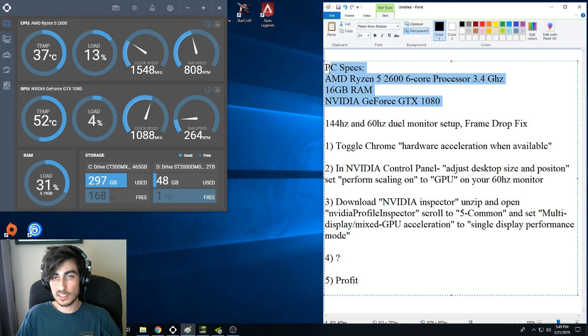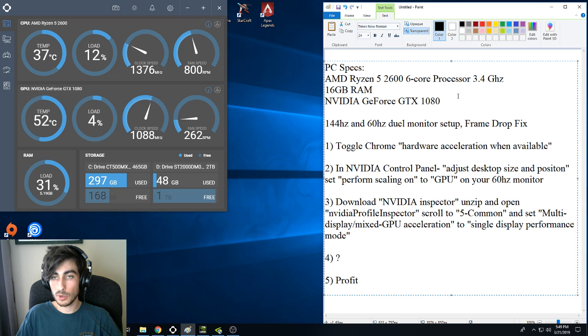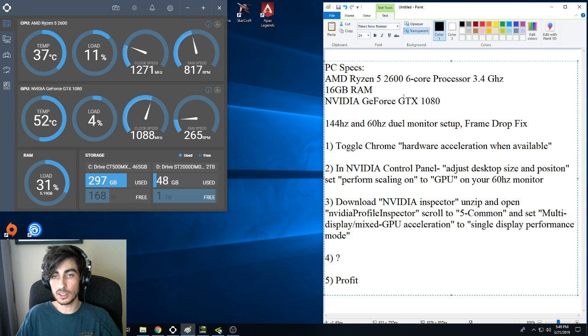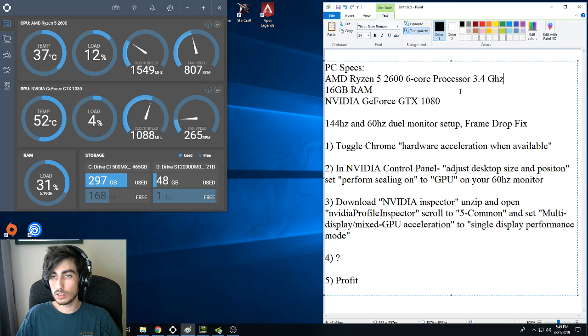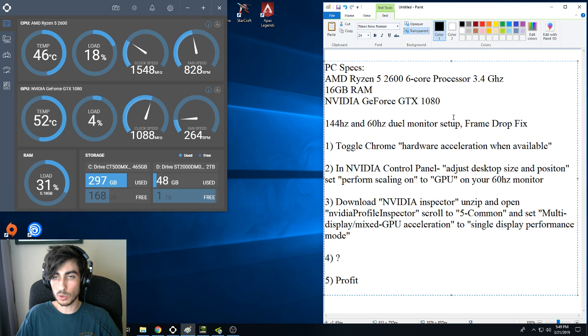So, these are my PC specs. I can't confirm whether this will work for anybody with anything different, but you can give it a try and let me know in the comments because I'm interested to know if this will work for other people too.